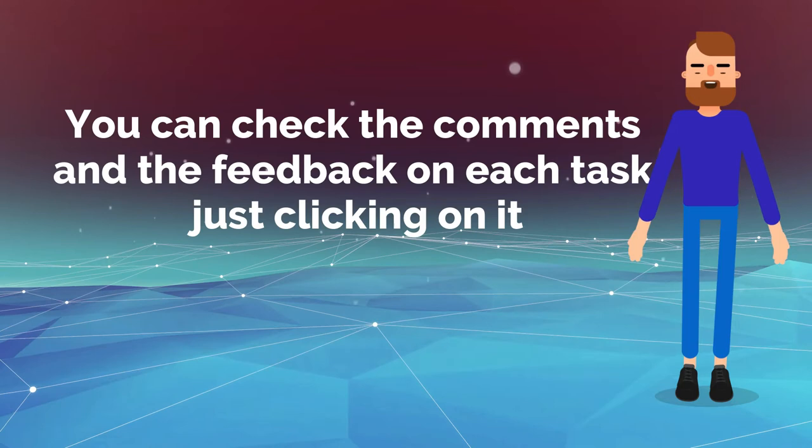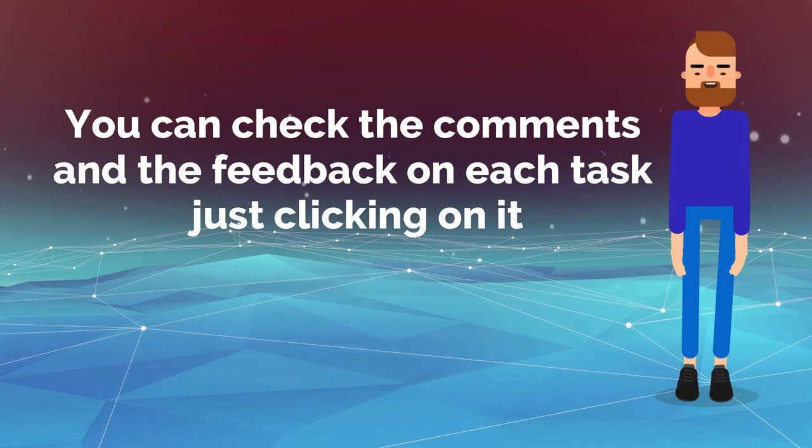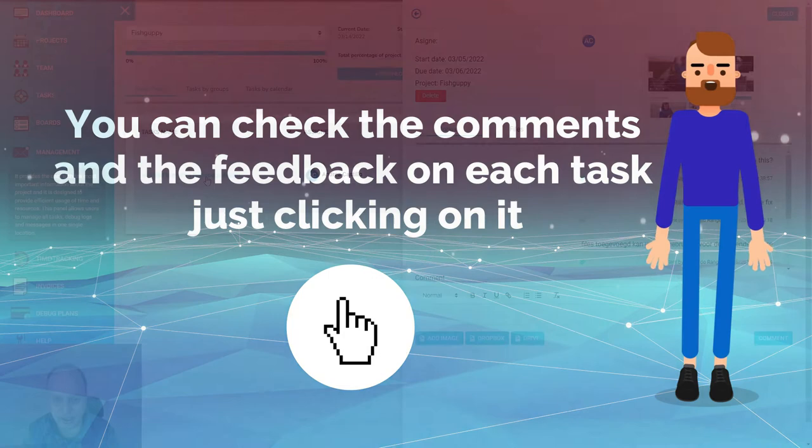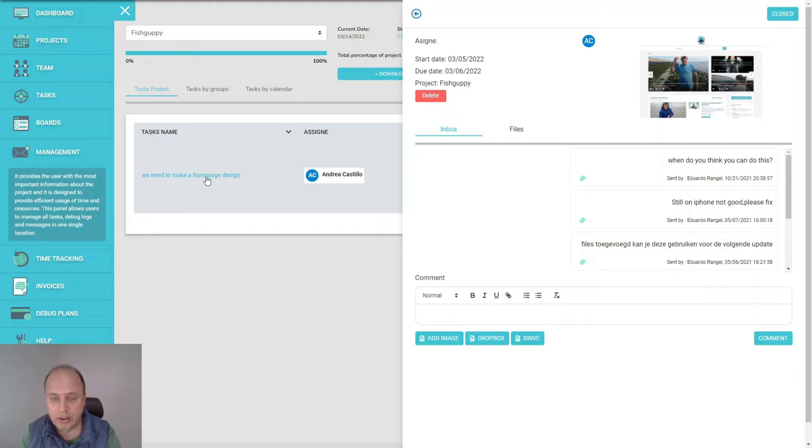When you're searching for one task, you can just go to that task and see all the comments. You can find it easily back. For sure this is going to save you a lot of time. In this example, you would like to upload the briefing, upload a PSD—all those possibilities are in there.